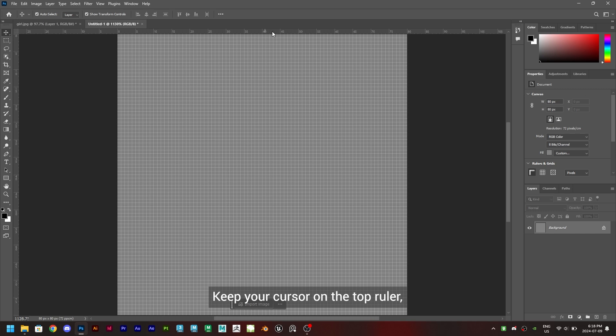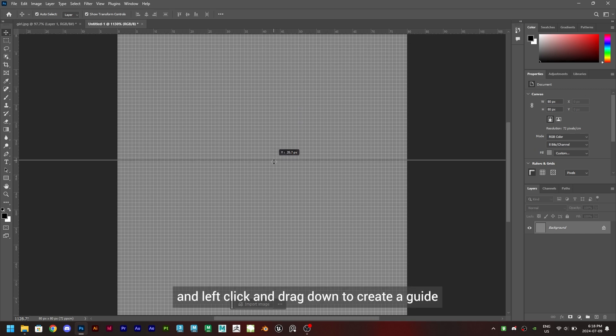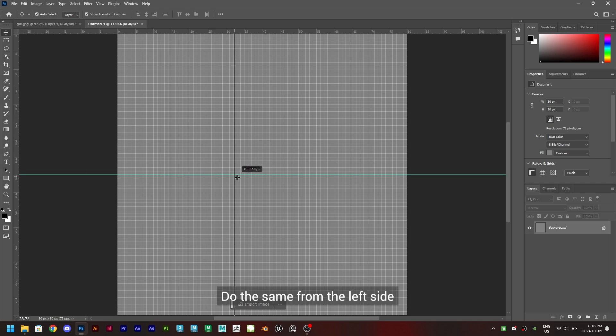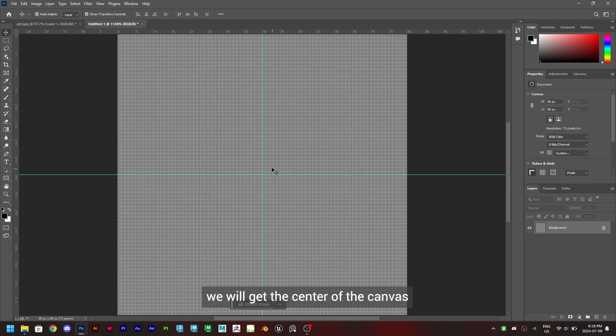Keep your cursor on the top ruler and left click and drag down to create a guide and place it at 40 pixels. Do the same from the left side. By doing this, we will get the center of the canvas.